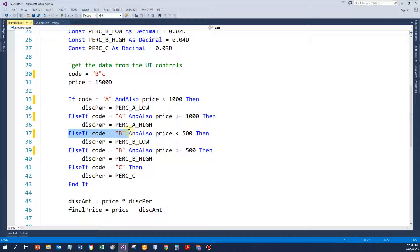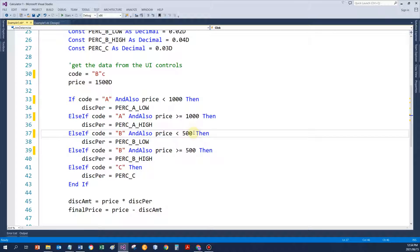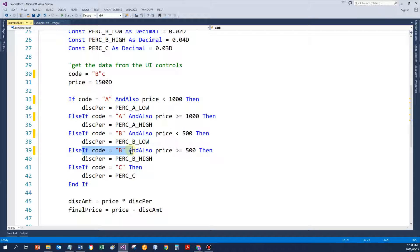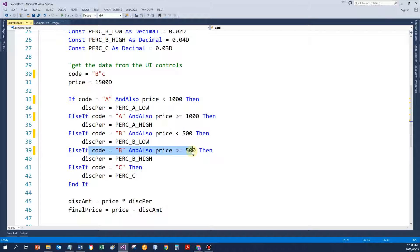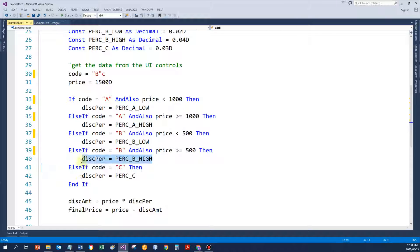Now it goes to B. Test the code. Gets the code is a B, so that part is TRUE. Now only does it test the price. And see, price is FALSE. So again, the combined condition is FALSE. Go to the next section. Test the code. Code is B. Test the price. Price is also true. 1500 is bigger than 500. So combined condition is TRUE. Assign the percentage. Can you see that some tests were skipped? Didn't do that test. Didn't do that test.